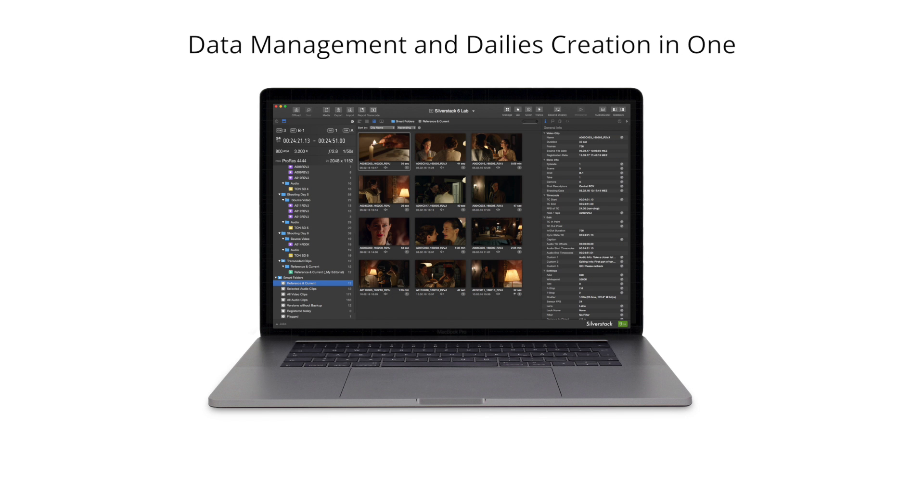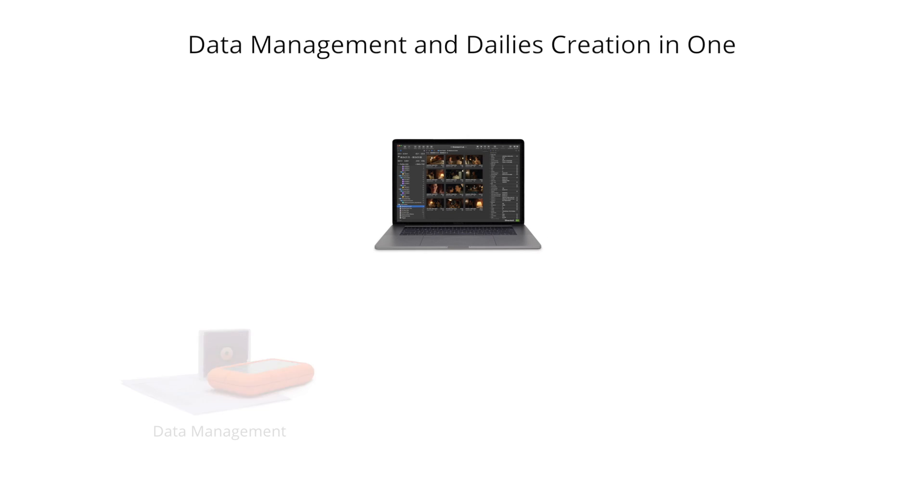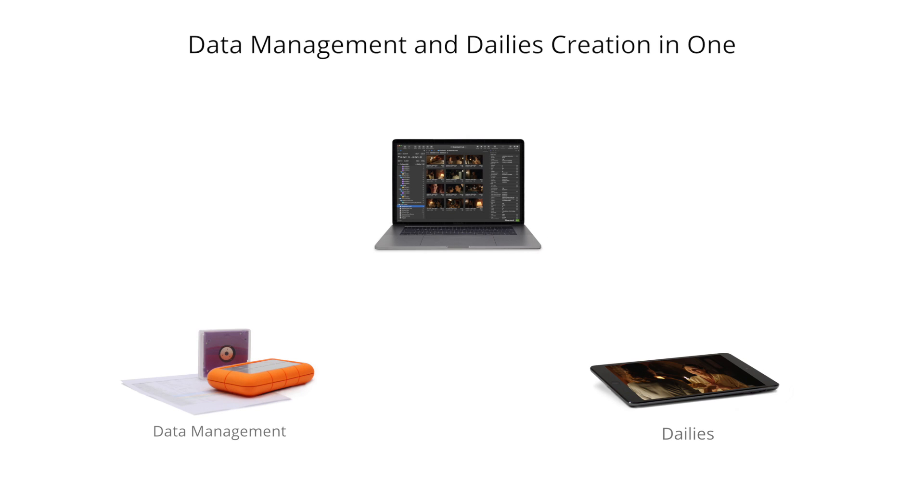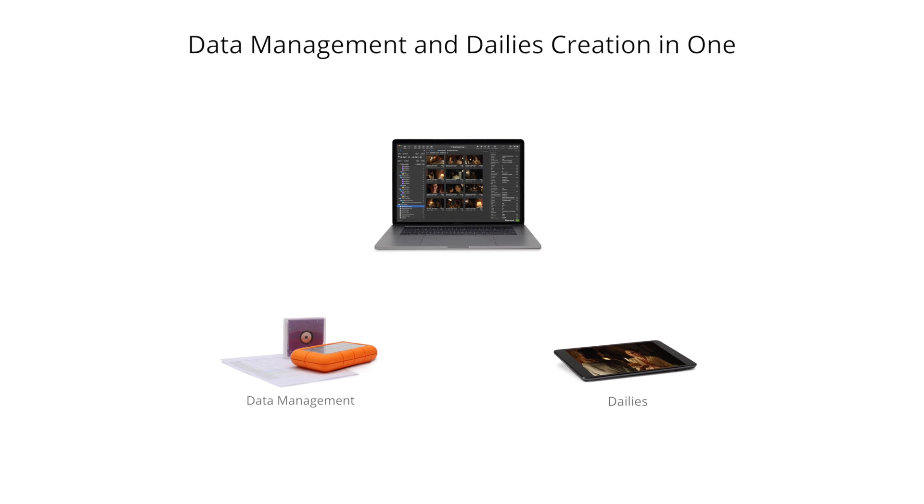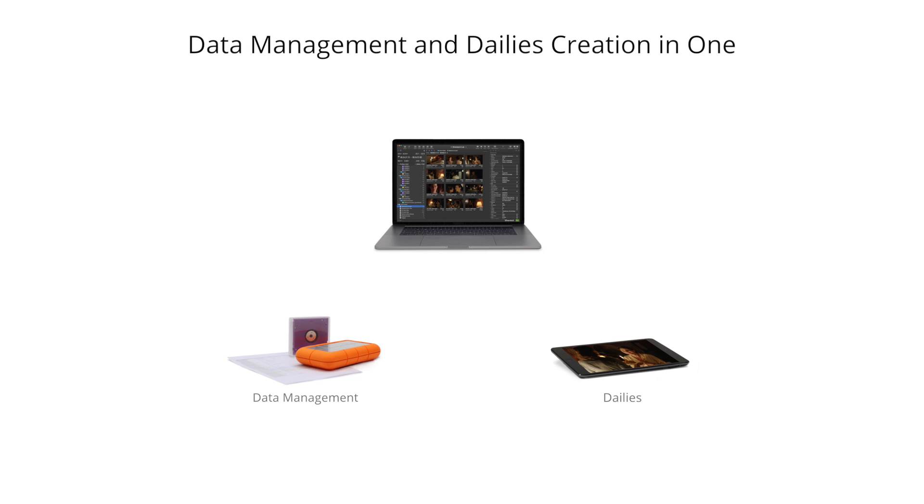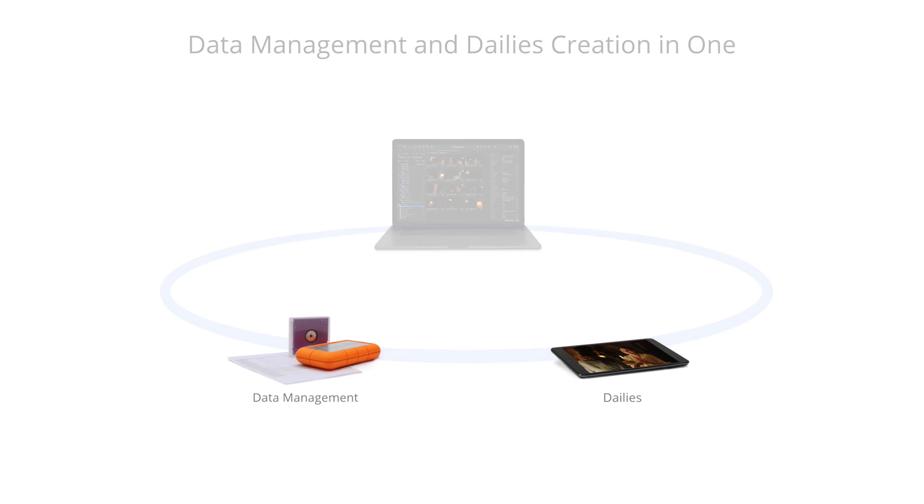Silverstack Lab is the groundbreaking software that combines on-set data management and dailies creation in one single solution. This makes it possible to back up and organize footage while at the same time creating dailies.